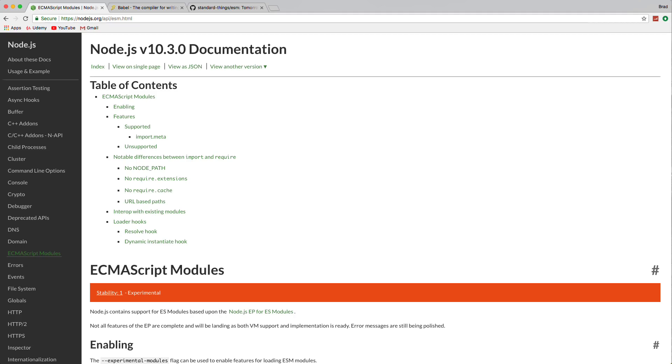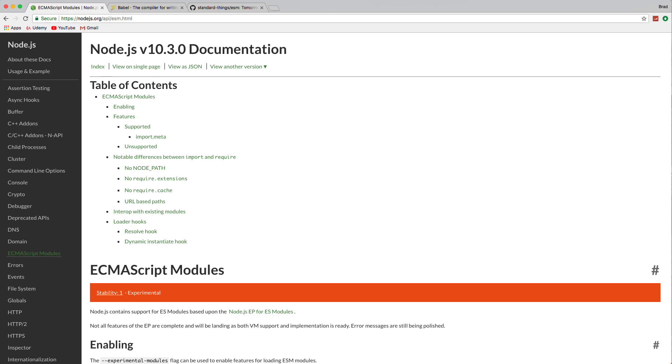Now, Node.js has its own system called Common.js, which is that require syntax that we use. But they're really working hard on trying to really incorporate ES modules. At this point in Node 10, we can use the syntax, but there's a few stipulations. One is that it has to be under an experimental flag. Also, you have to use a .MJS extension. And there's a couple other things as well.